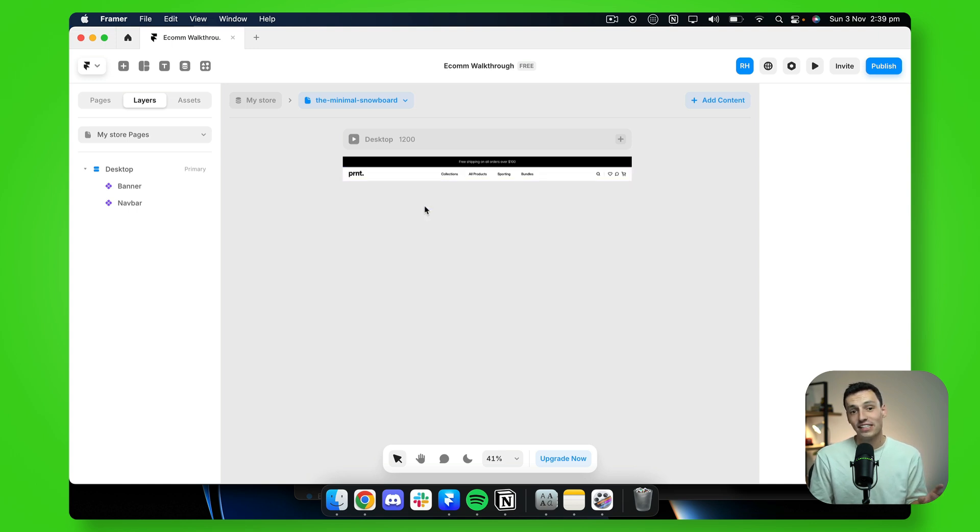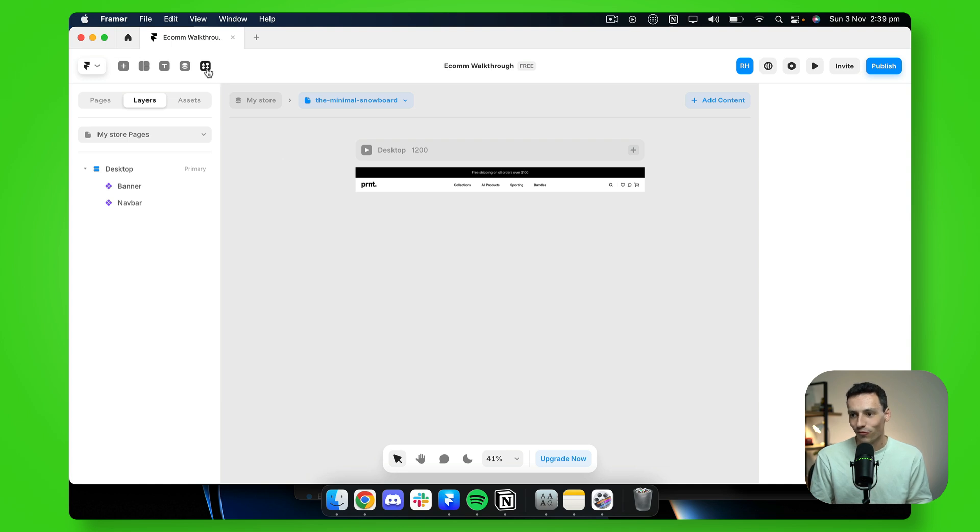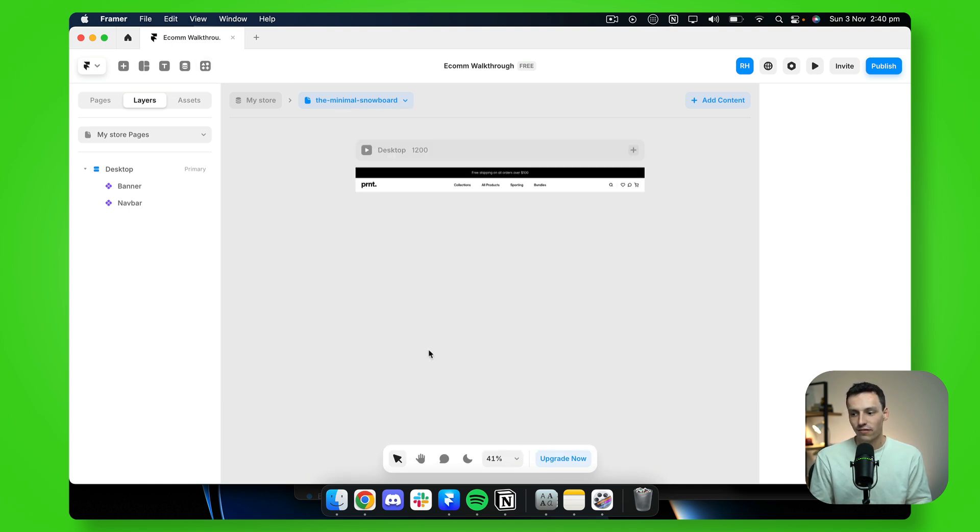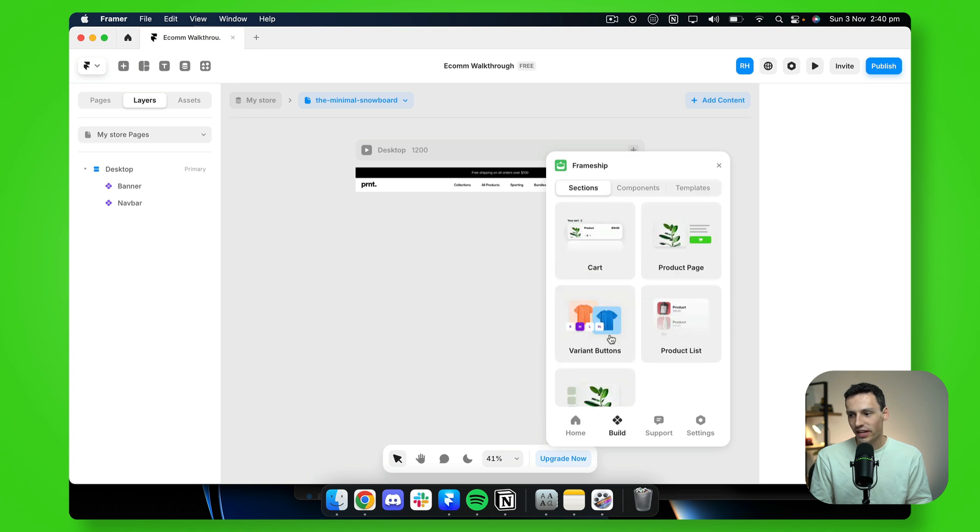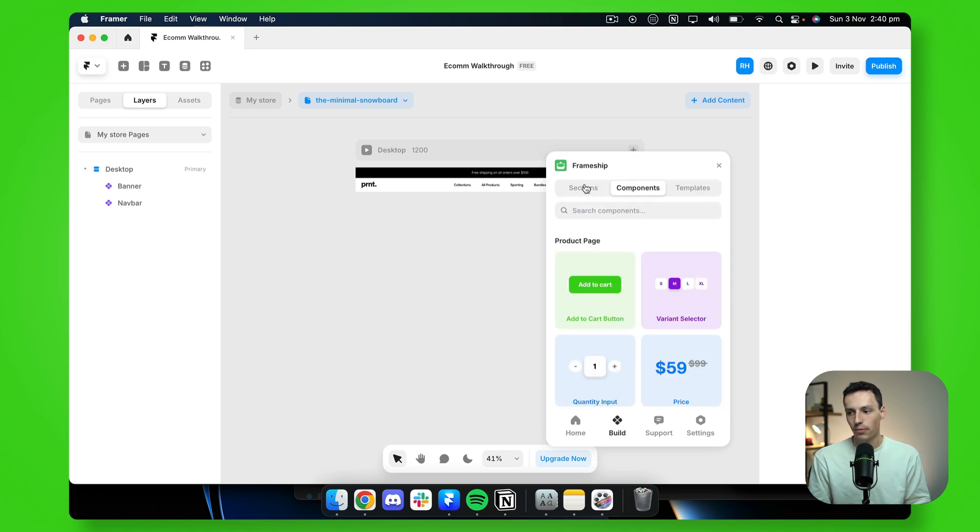So this is looking pretty boring so far, but let's go ahead and make this a little bit more fun. So let's go back to plugins and let's open the frameship plugin. And now if we press on build, we can add a section or even a specific component.